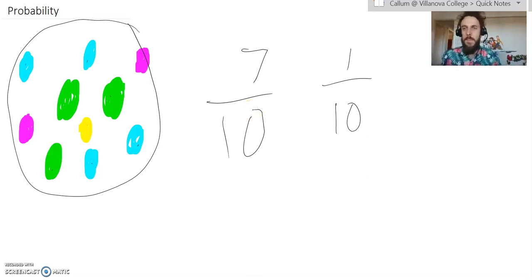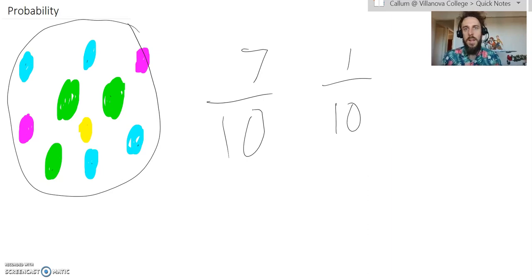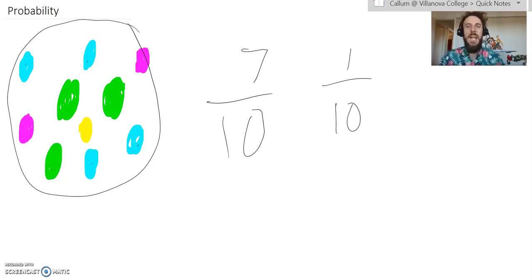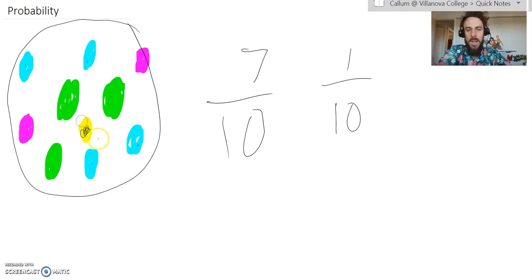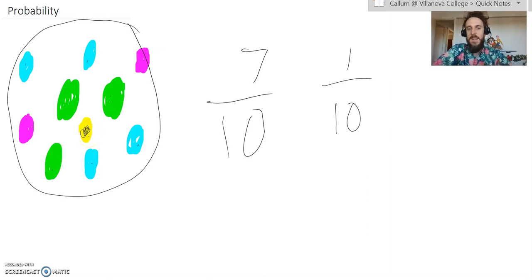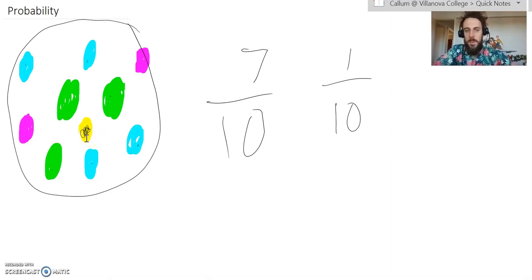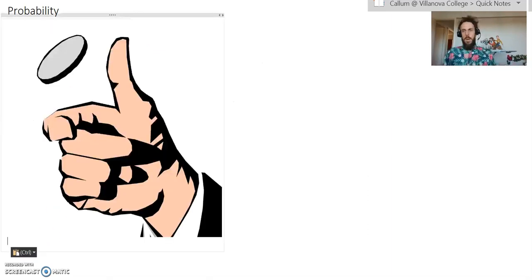Then, sometimes you get asked a weird question where it might say, which one of these is the most unlikely marble to grab? And in that case, you've got to look for which one is sort of the smallest in number. And so, then the answer would be yellow. It's pretty easy when we describe probability, really.